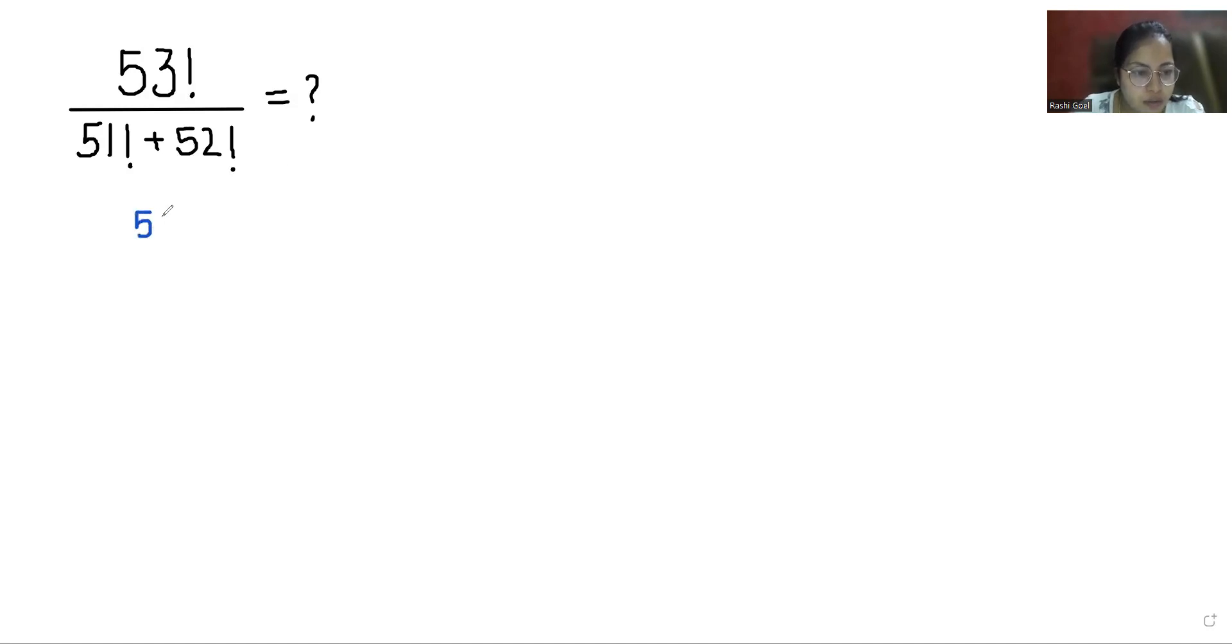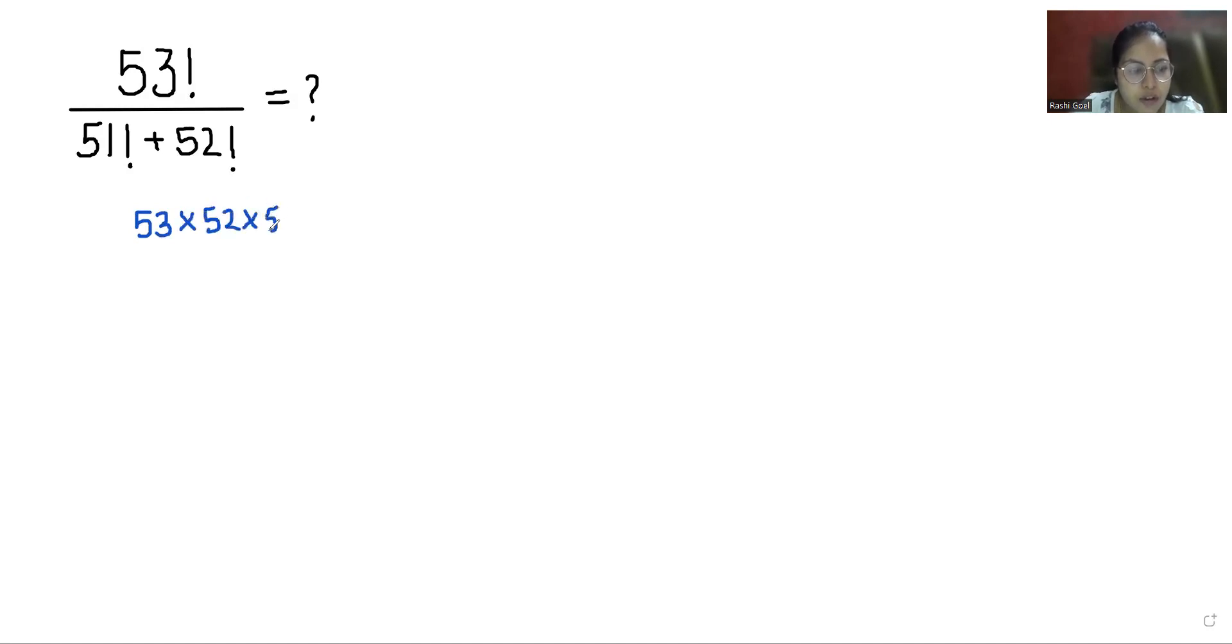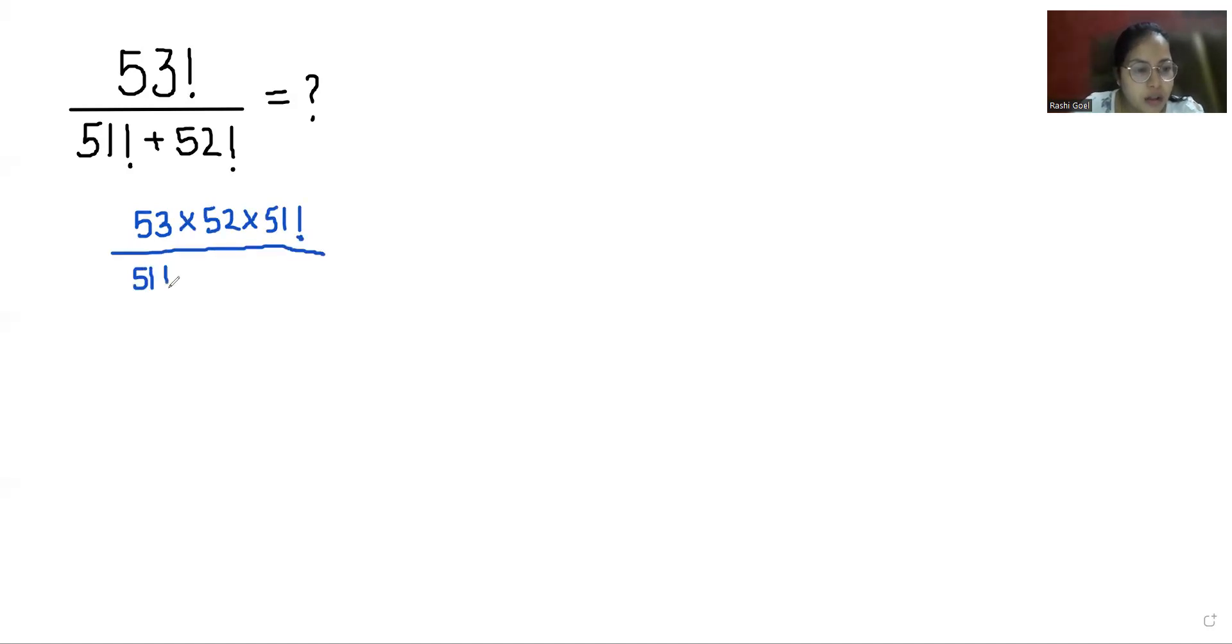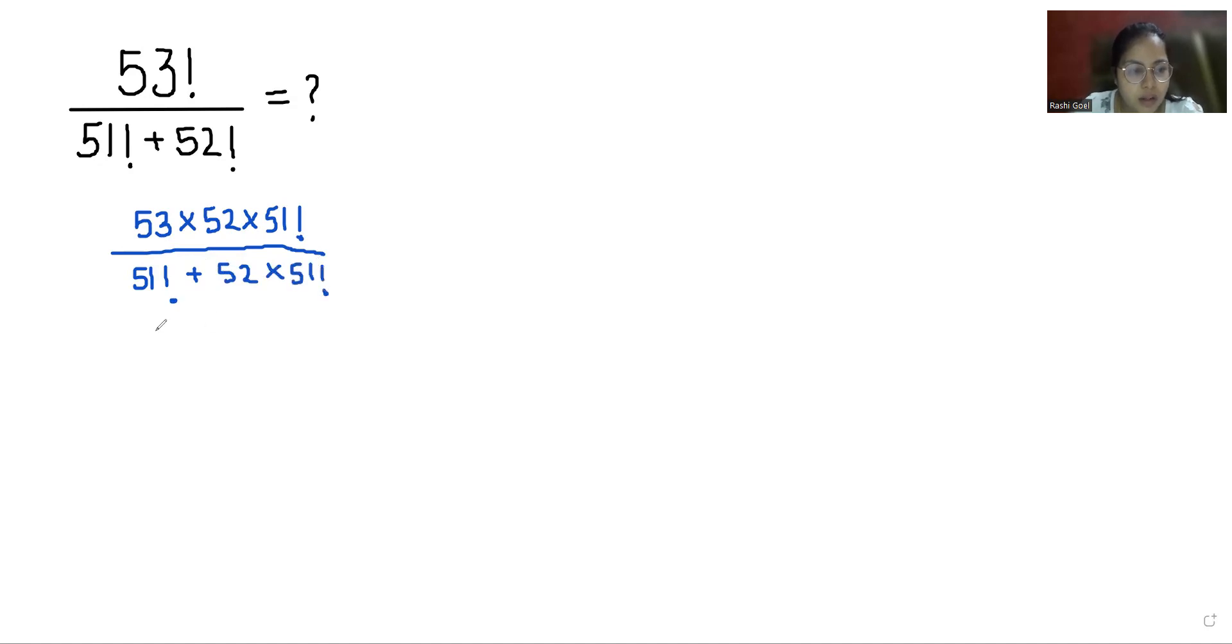53! can be written as 53 × 52 × 51! divided by 51! + 52!. And 52! can be written as 52 × 51!.